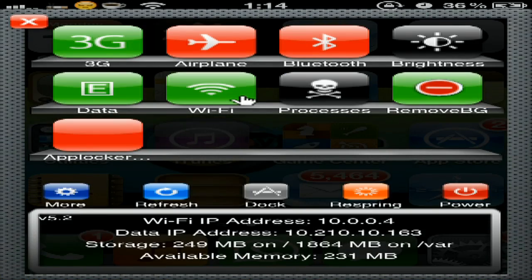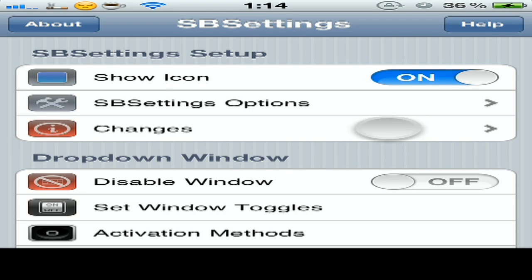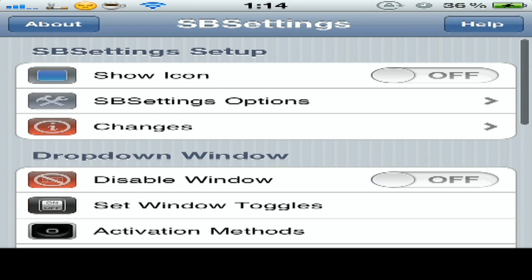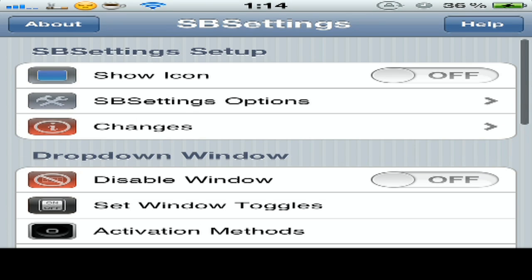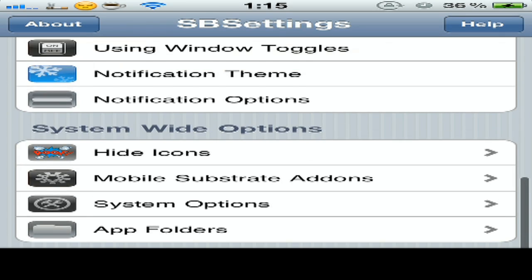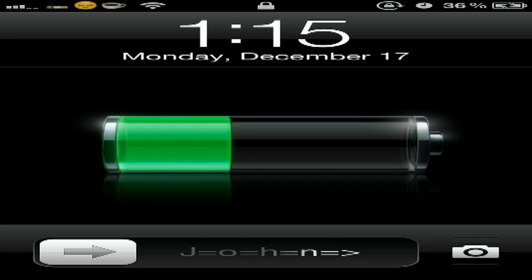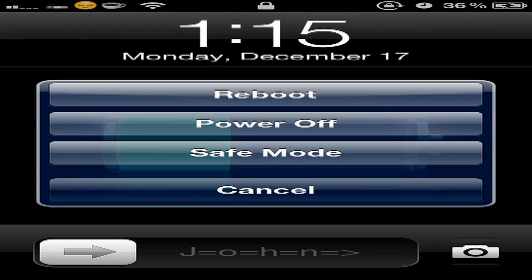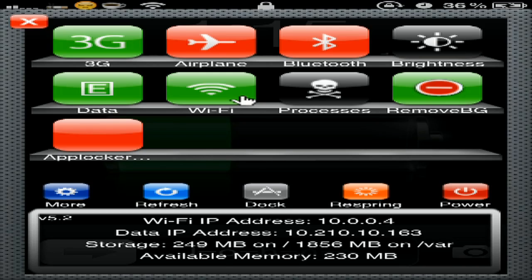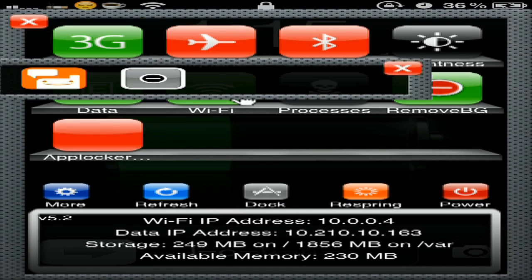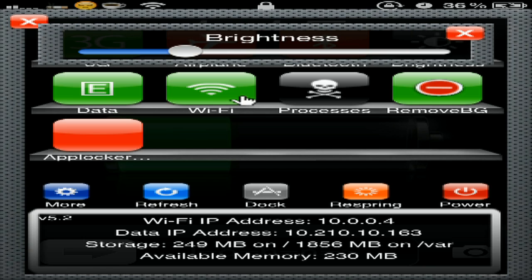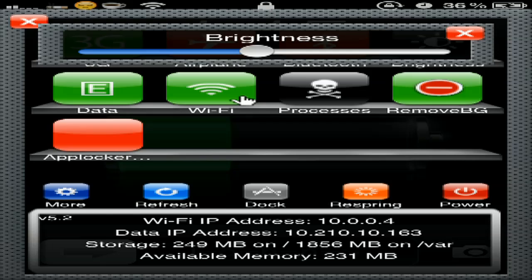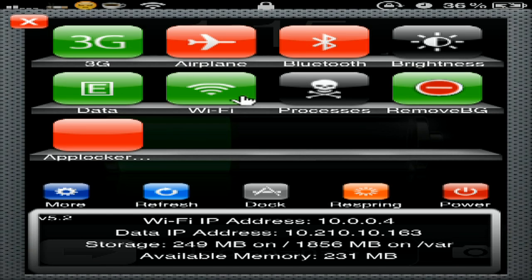You just do like this. I actually love the SBSettings. It tells me a lot. I can turn it off just from here, reboot, safe mode. You look at the dock here - you can choose the brightness, 3G, Bluetooth, everything you want.